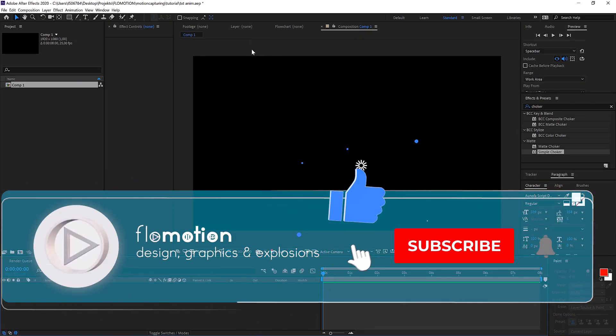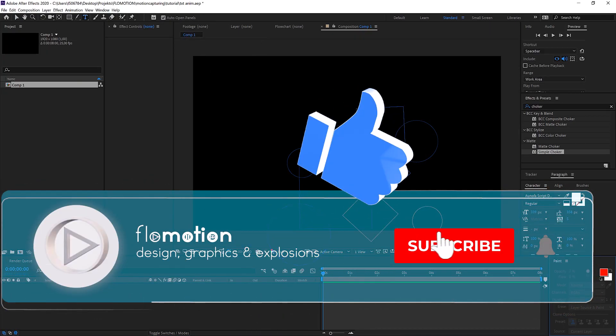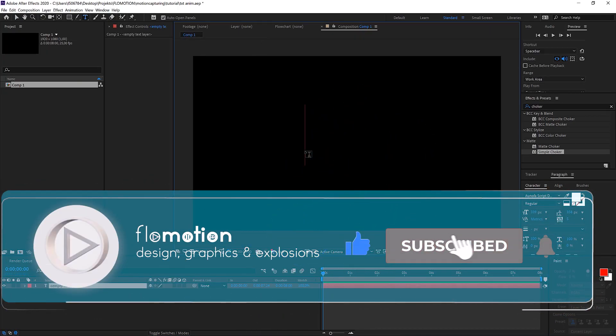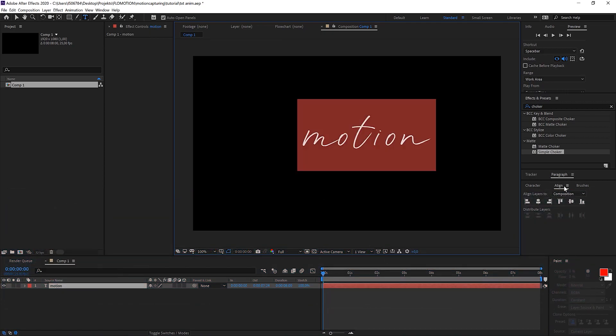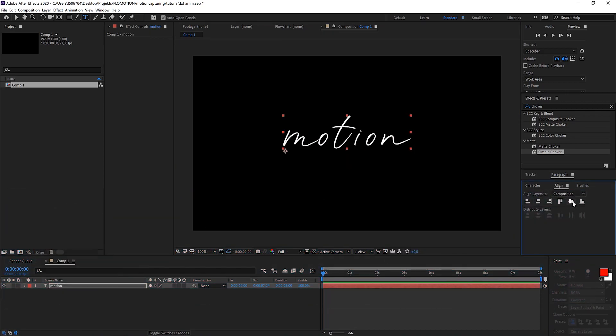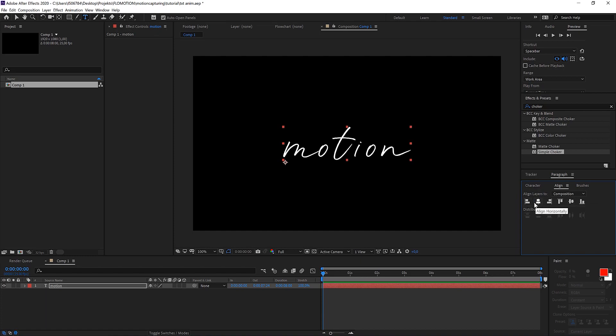Now let's directly start with writing something - motion. And now I click on the align button here and just center it vertically and horizontally.